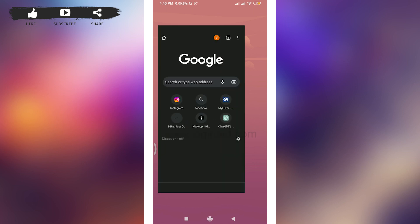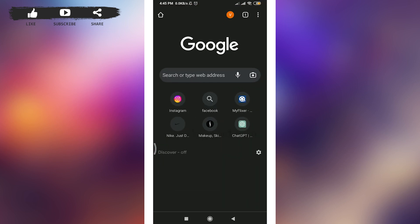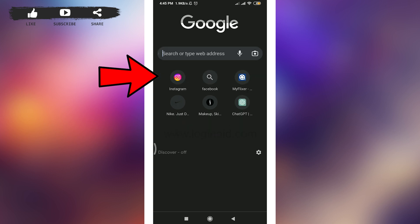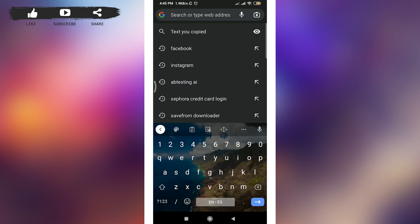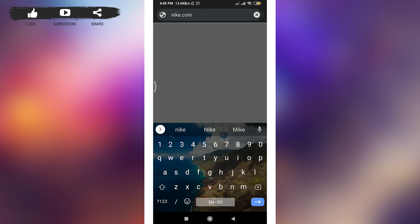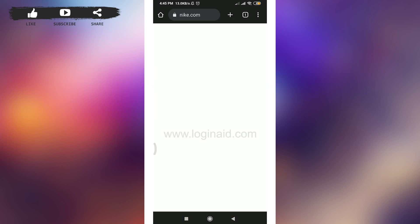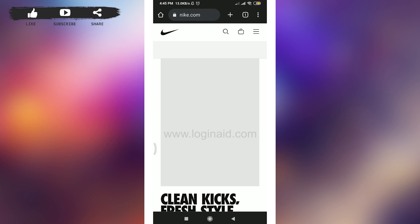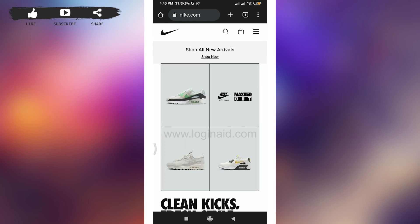Tap on Chrome, tap on the search type web address option here, and then you can enter nike.com. This will take you to the official web page of Nike.com. Now you need to tap on this hamburger icon on the top right corner.